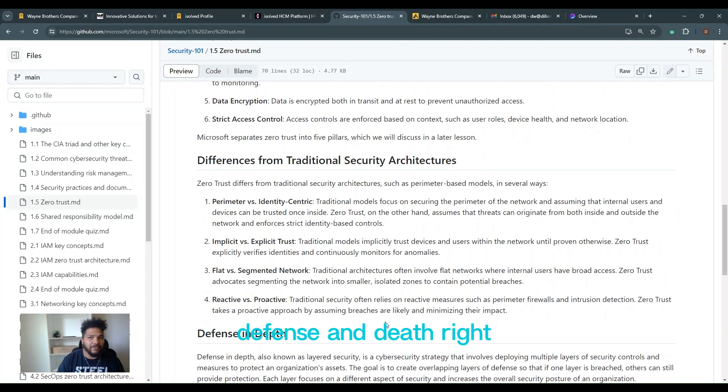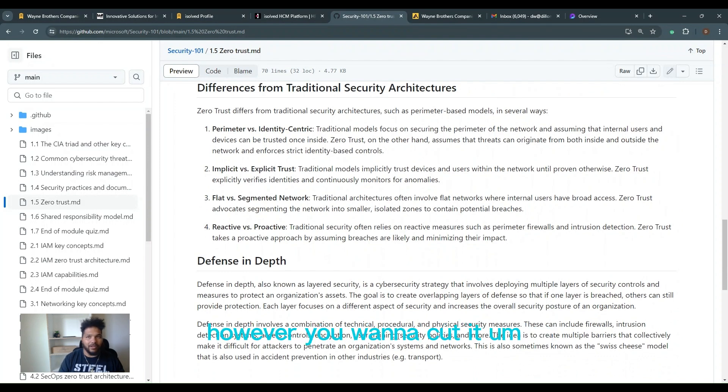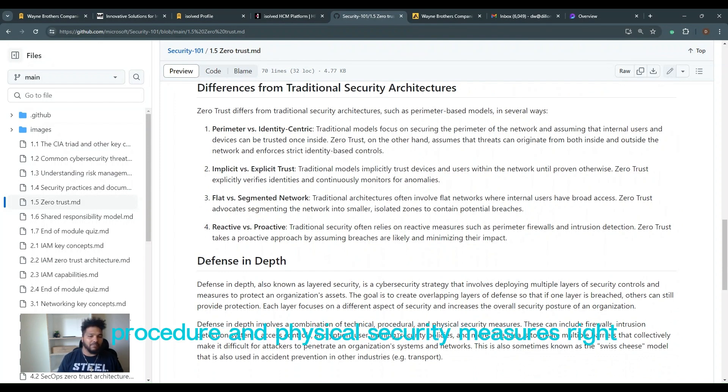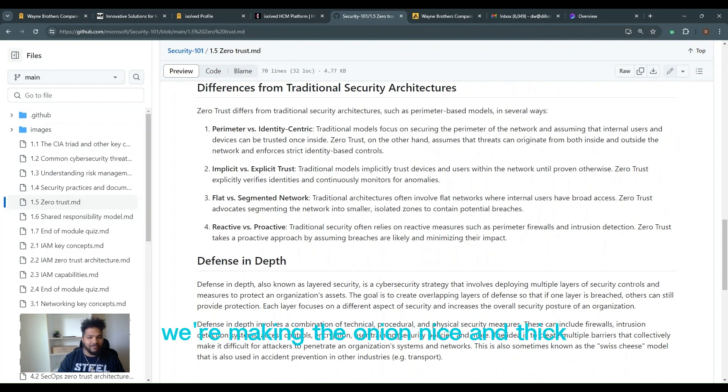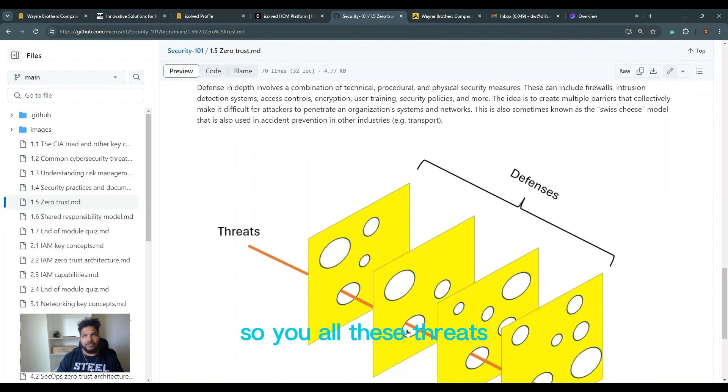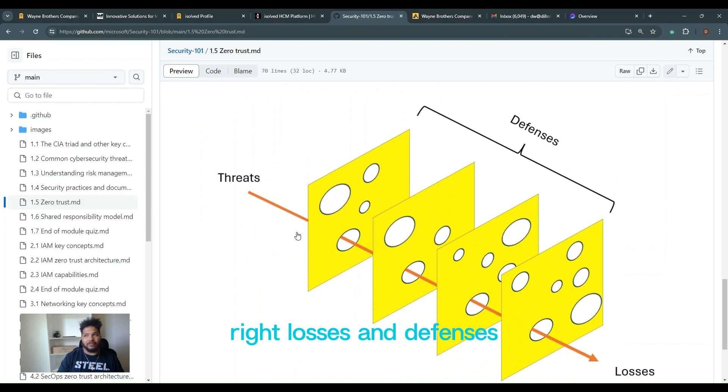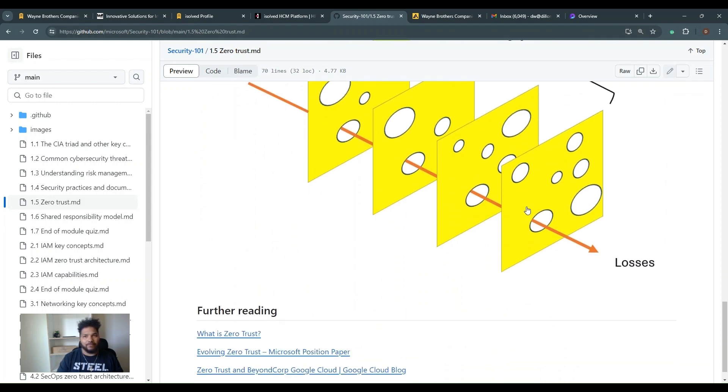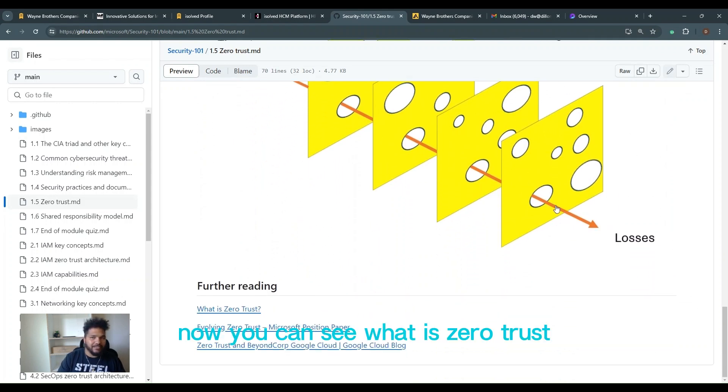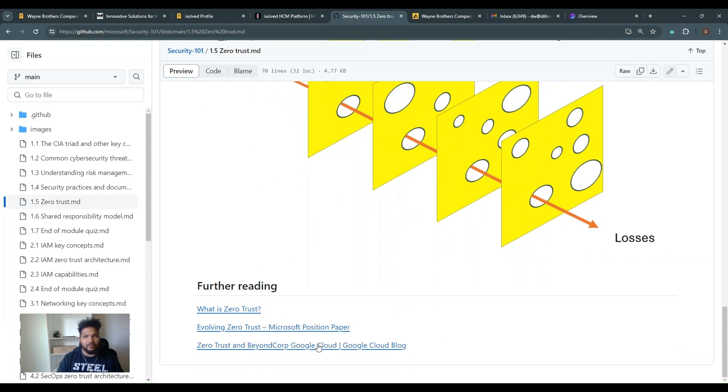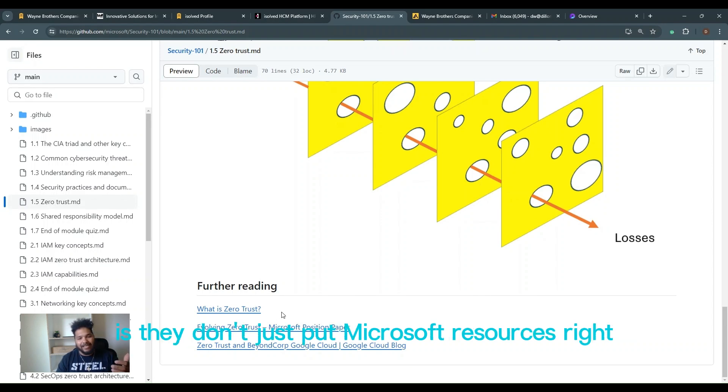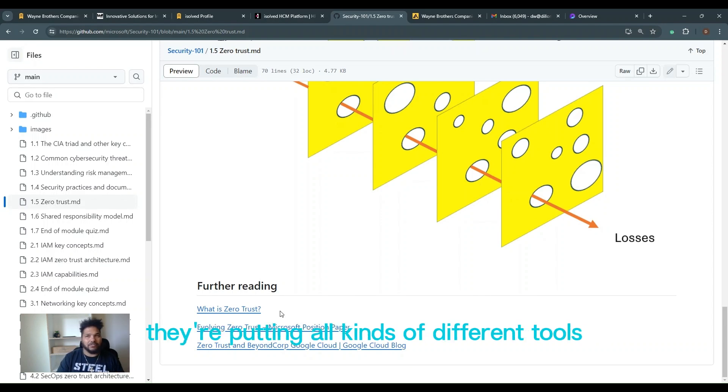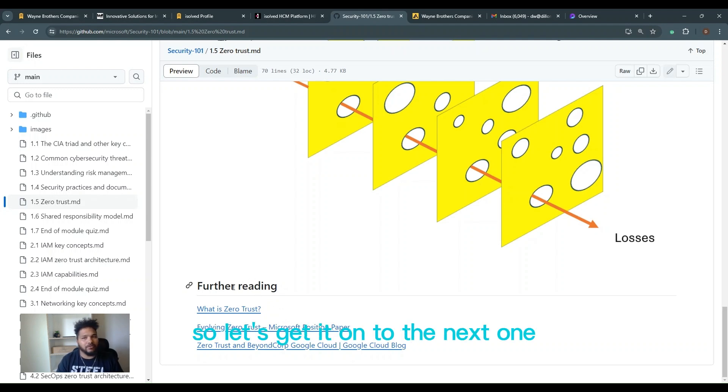Defense in depth. Layered security, pieces of the onion, however you want to cut it. It combines technical procedure and physical security measures. Just adding to that onion. We're making the onion nice and thick. We love it. So you got all these threats, losses and defenses, you got to put them through. Now you can see what is zero trust, evolving zero trust. Zero trust beyond core, all kinds of different things. And one thing I love about this resource from Microsoft is they don't just put Microsoft resources. They're putting all kinds of different tools at your disposal to go read, go read it. So let's get it. On to the next one.